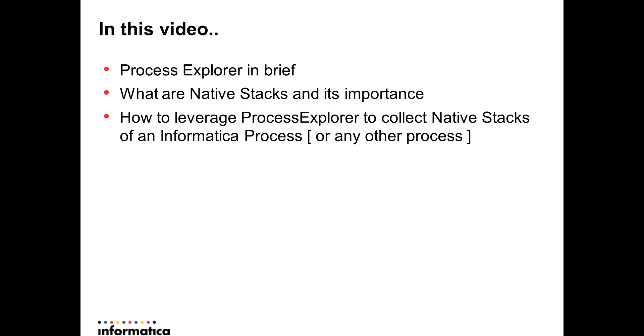In this video, I am going to talk about the Process Explorer tool itself in brief, what are native stacks and why is it so important, and how one can leverage the Process Explorer tool to collect native stacks of an Informatica process or any other process for that matter.